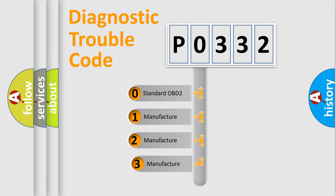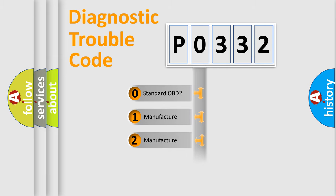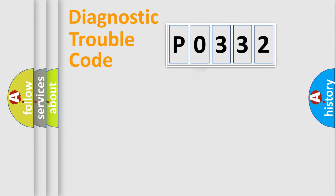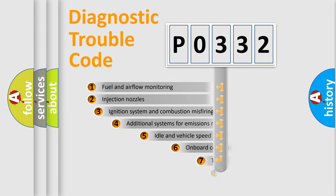If the second character is expressed as zero, it is a standardized error. In the case of numbers 1, 2, or 3, it is a more prestigious expression of the car-specific error.